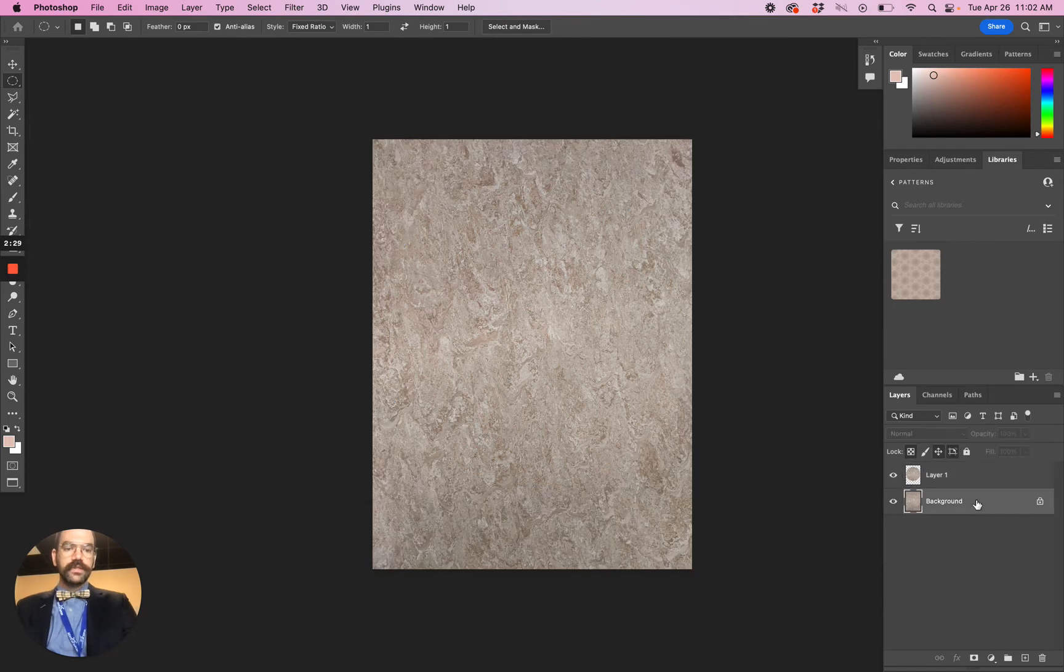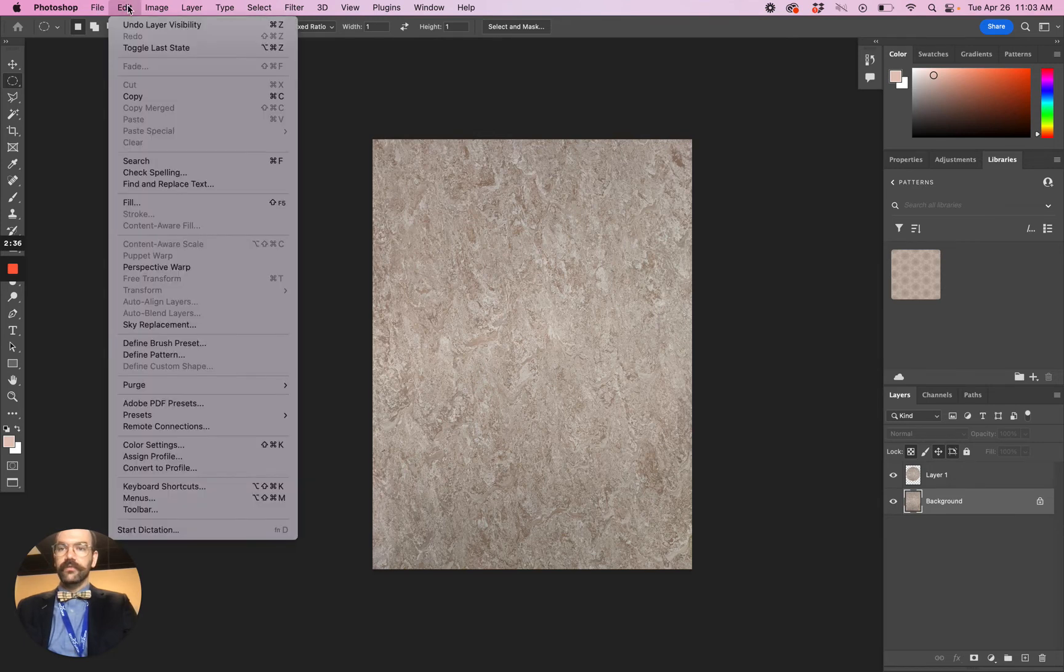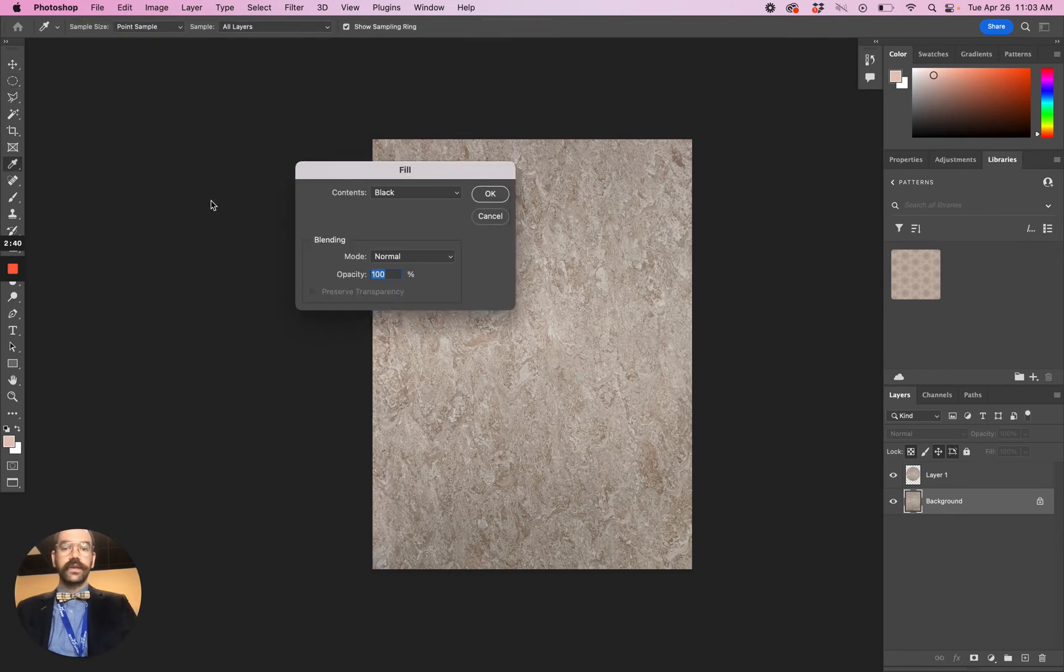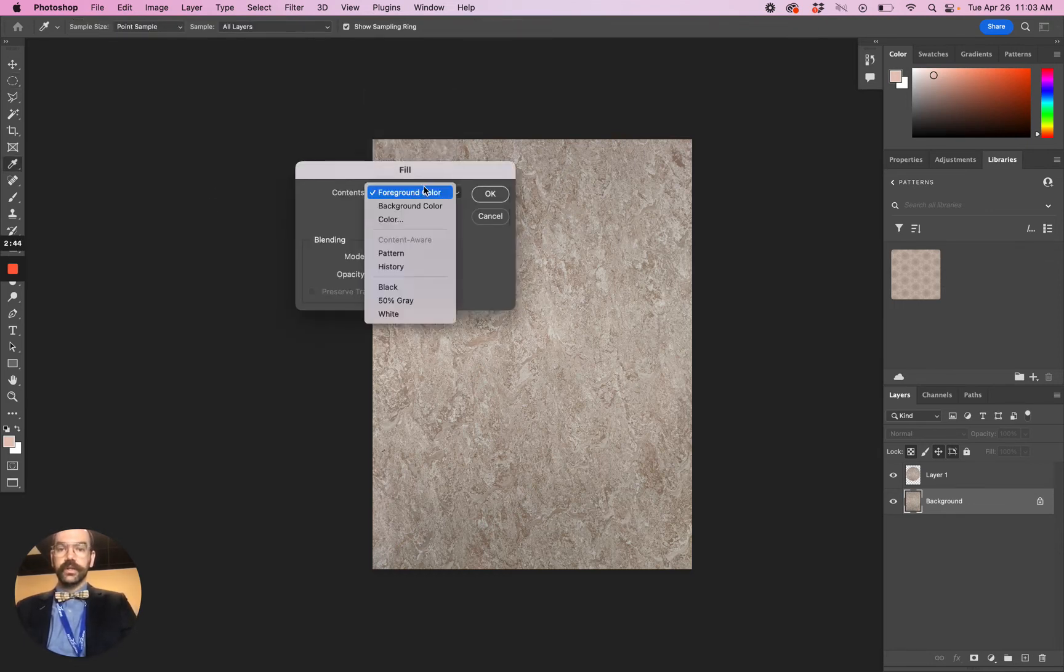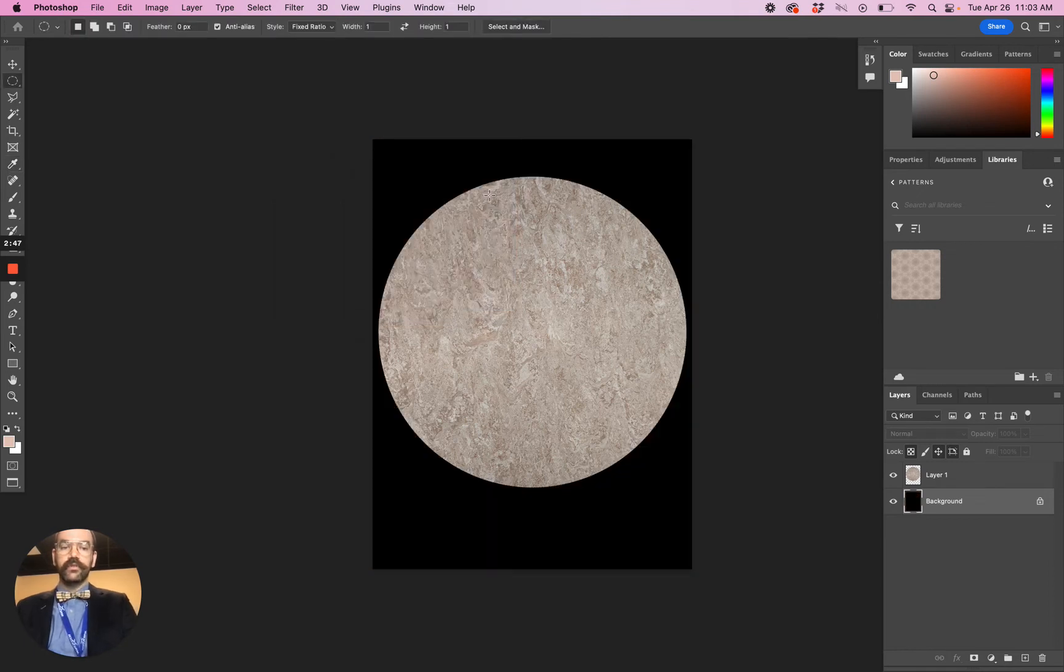The next step is to fill the background. We don't care about the rest of what's there. We want to fill that with black. That's available up here under Edit, Fill, or Shift F5 is the shortcut key. Go to Contents. The default should be foreground color, but if we scroll down we select black and then we fill the background with black.